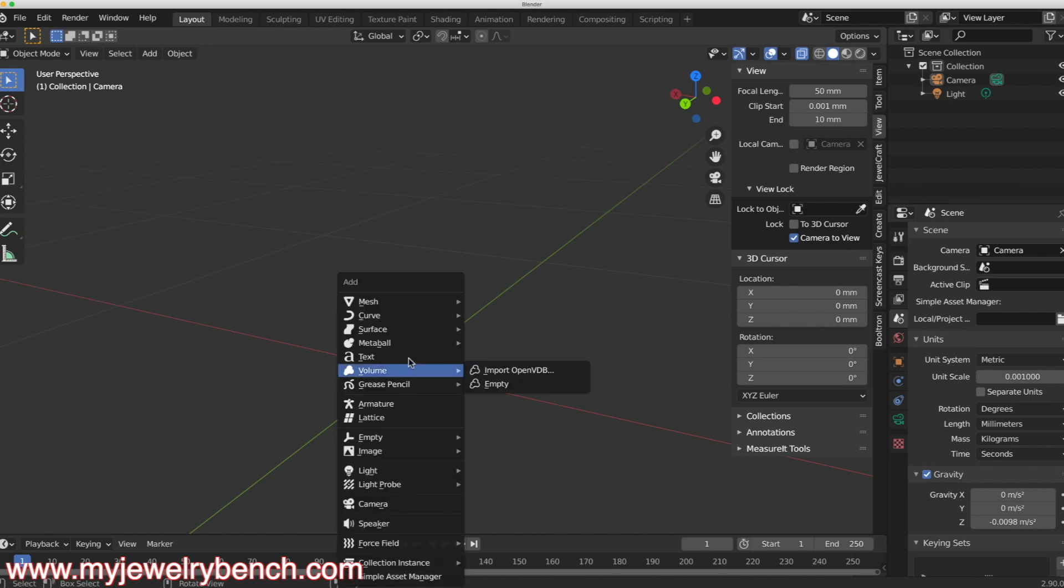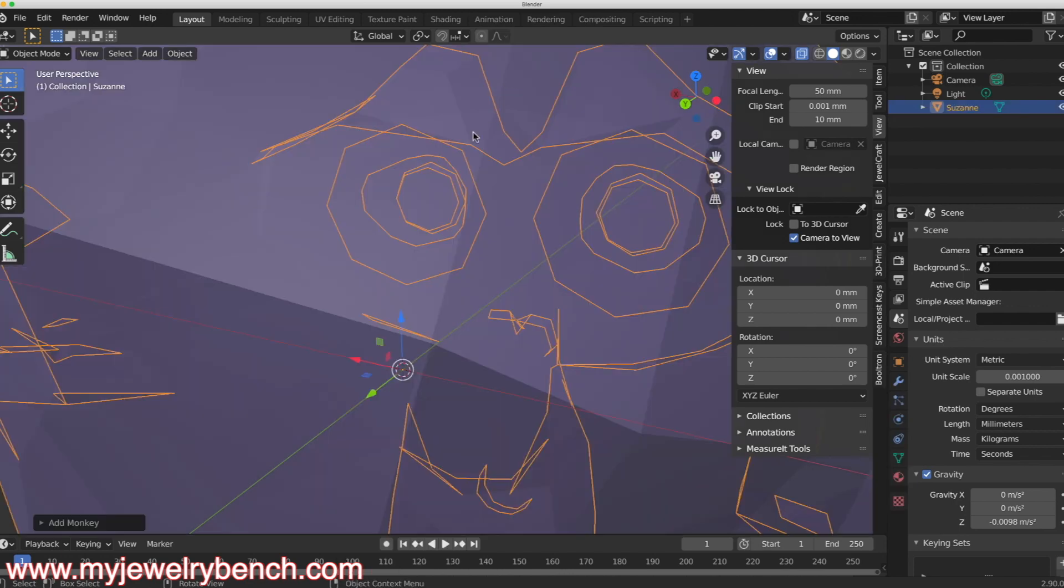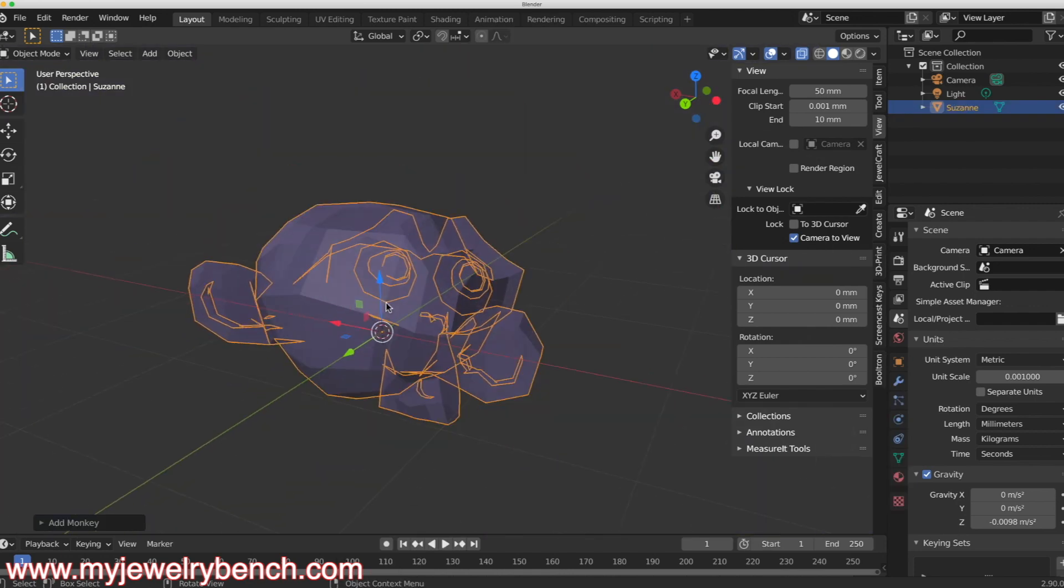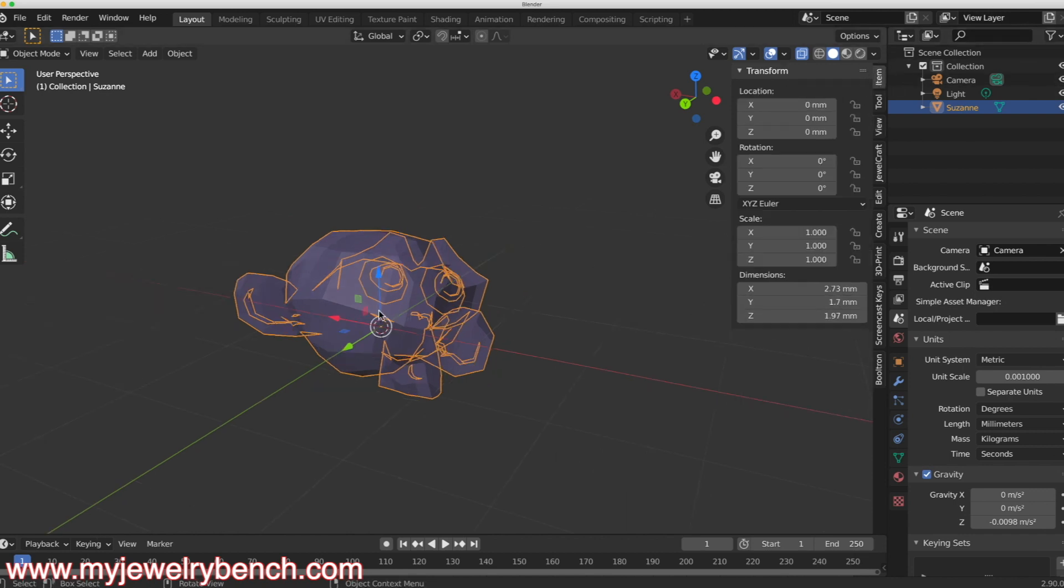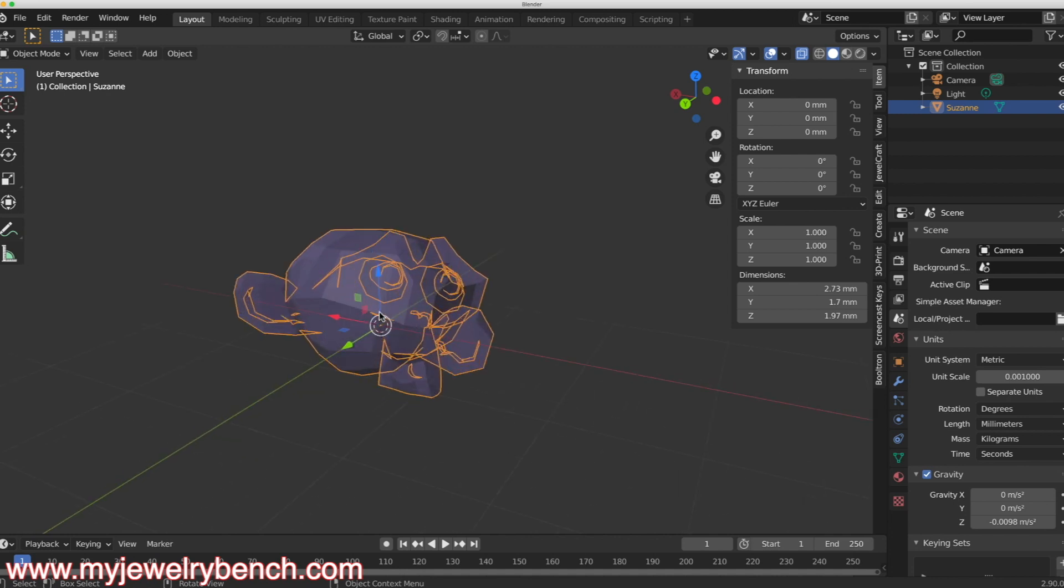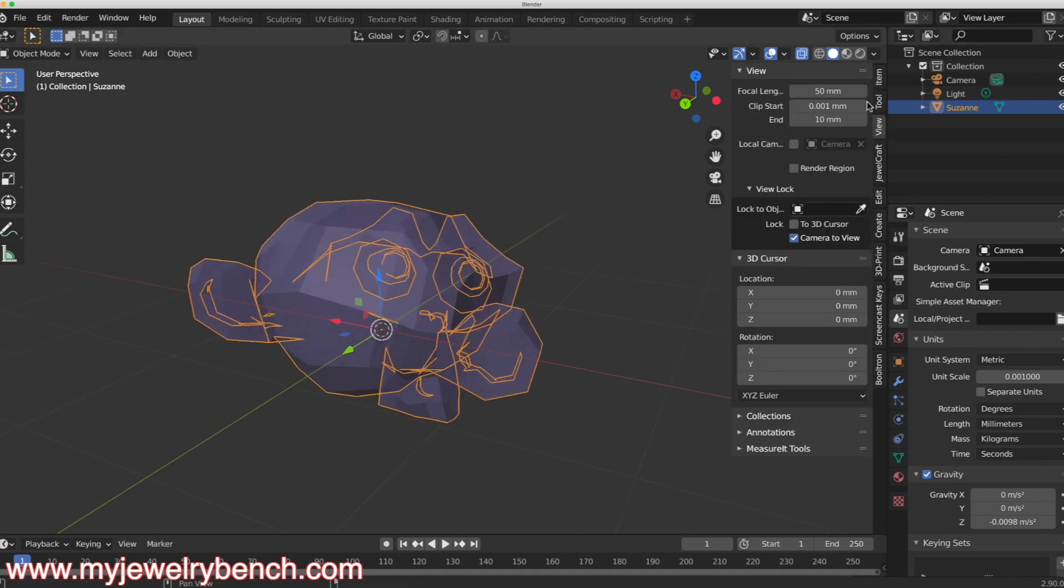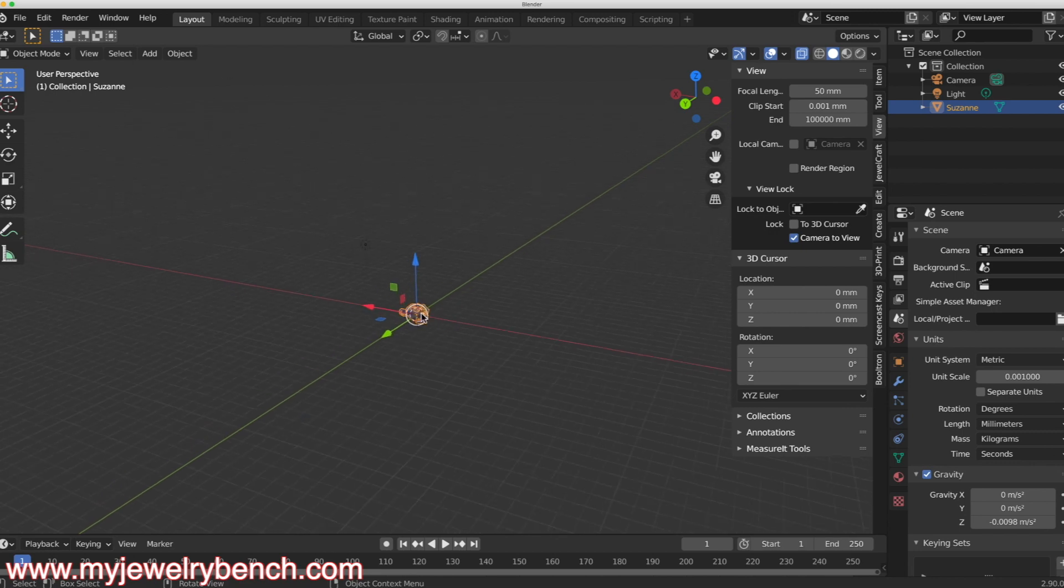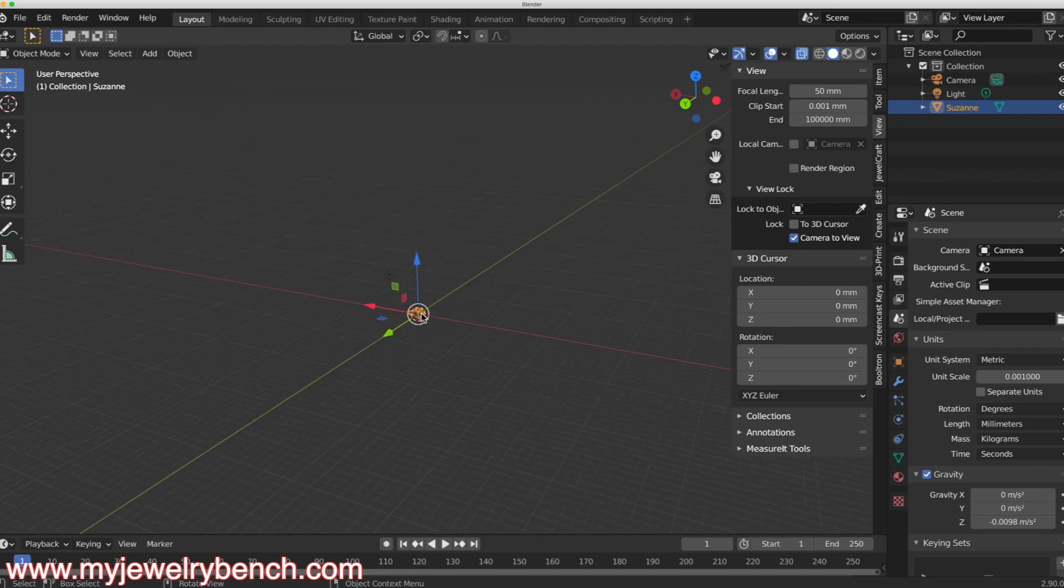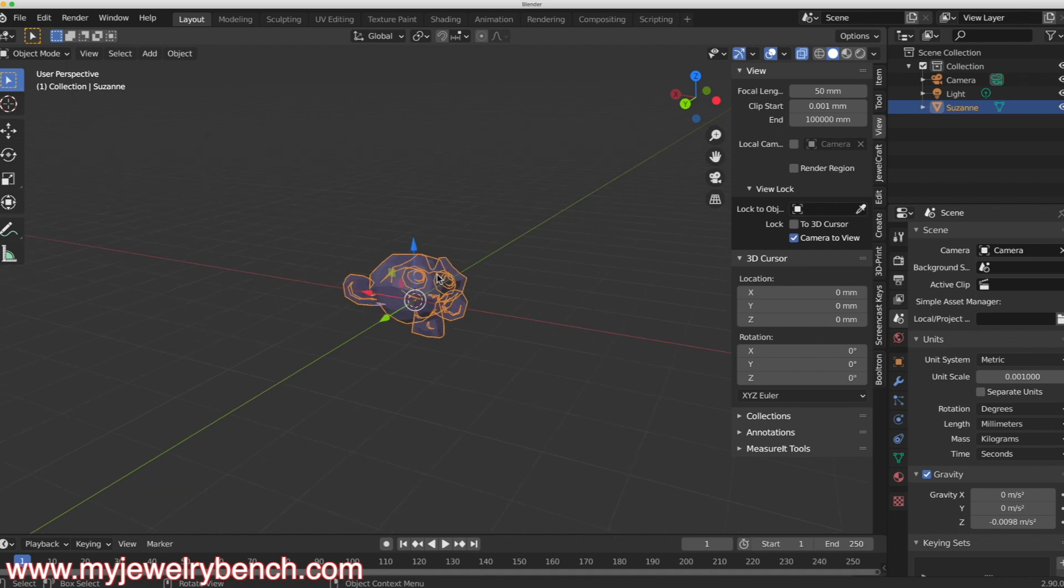If I do a shift A and add in, let's say a monkey, you can see that monkey comes in kind of big. If I look at the item here, it's 2.7 millimeters, but when I scroll out you can see we lose it. So here I am, scrolled out probably 10 inches away and it's gone. To alleviate that problem, we come over to our view tab and set this to 100,000 millimeters and press enter and now when I zoom out you can see that problem is fixed and I can still see the monkey on my 3D grid.